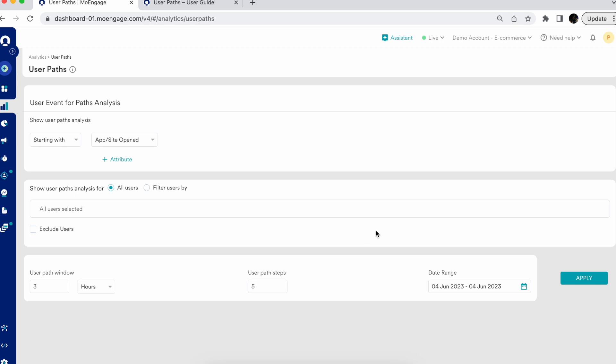Let's look at some specific use cases. Say you're a fintech company and you've planned a one-time offer for a very specific set of users. You'd like to identify whether those users are actually availing these offers, or whether they're converting after clicking on the notification. You also want to identify the major patterns or steps where you're seeing user drop-offs that are causing difficulty or obstacles for users to convert.